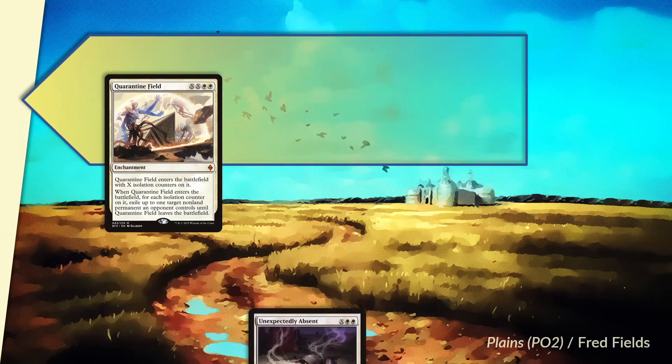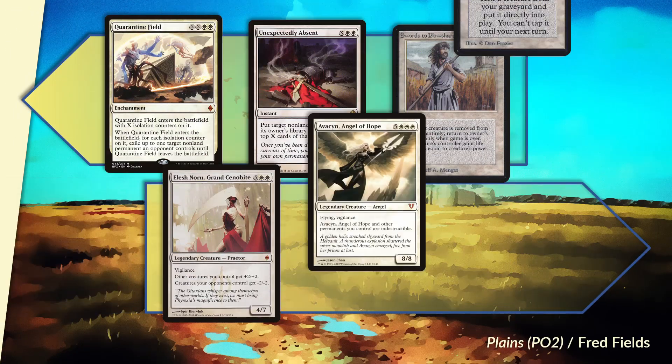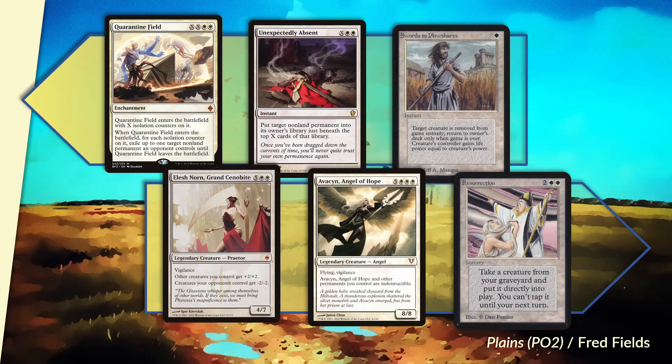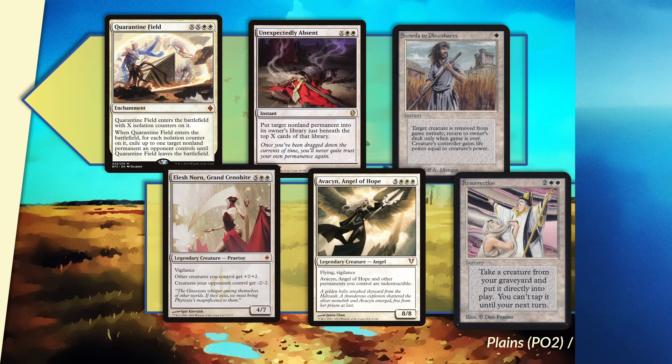Let's look at the highest and lowest performing cards by color. In white, Quarantine Field is the card that contributed to the greatest number of wins, which floored me. Quite close behind it are two more removal spells: Unexpectedly Absent and Swords to Plowshares. The bottom white cards by a wide margin are Resurrection and Avacyn Angel of Hope. Third from the bottom is Elesh Norn, Grand Cenobite.